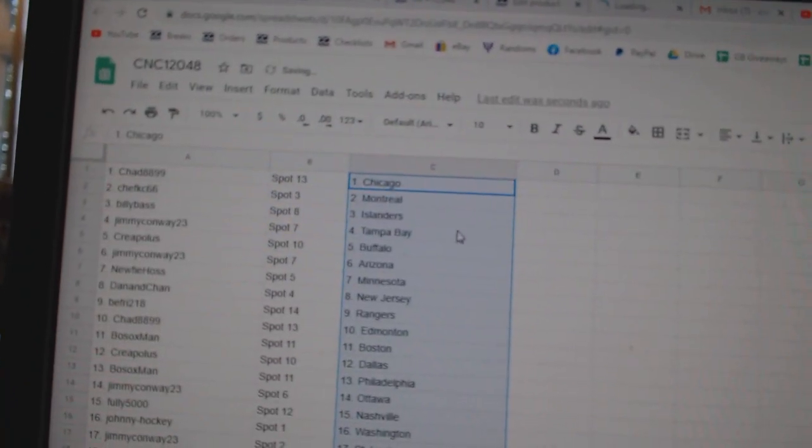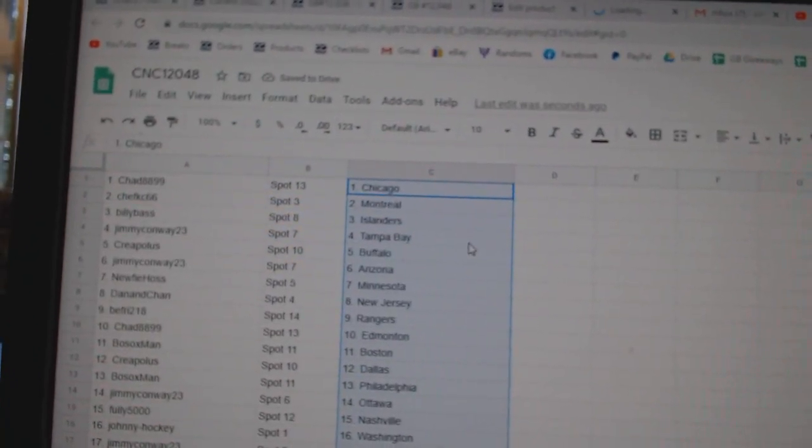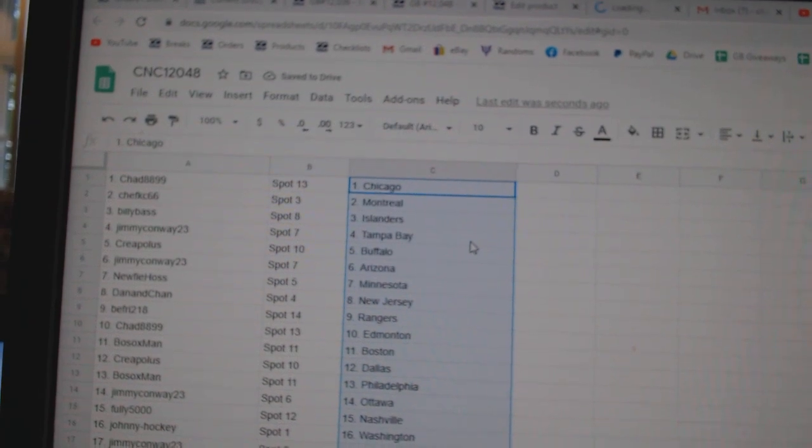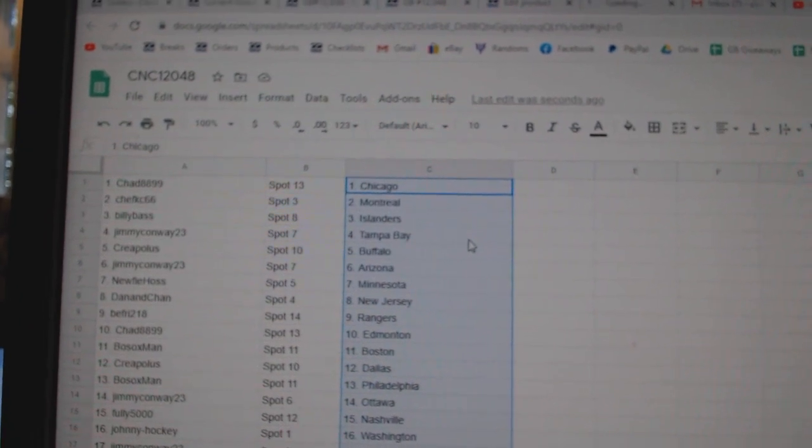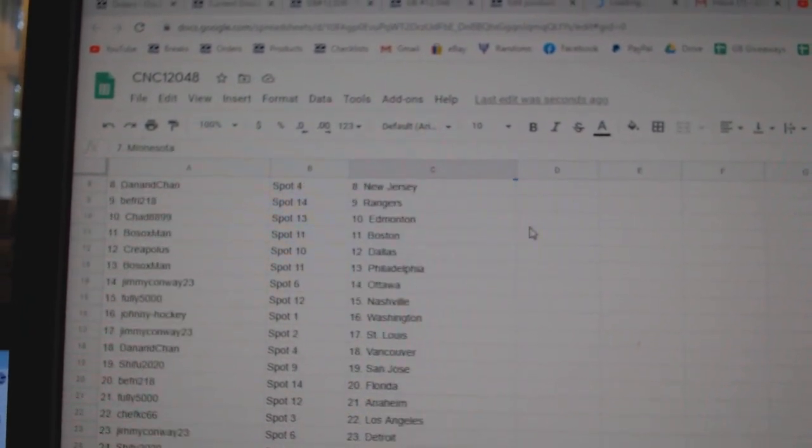Chad has Chicago. Chef Casey, Montreal. Billy Bass Islanders. Jimmy Conway, Tampa. Creepulous, Buffalo. Jimmy Conway, Arizona. Newfie.